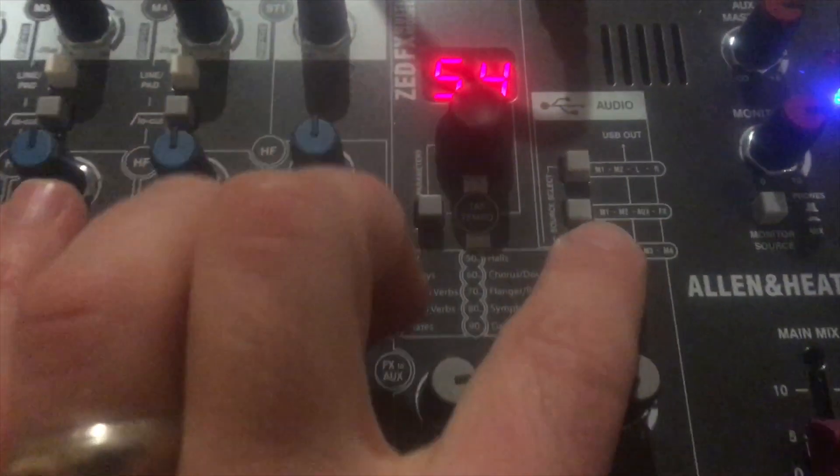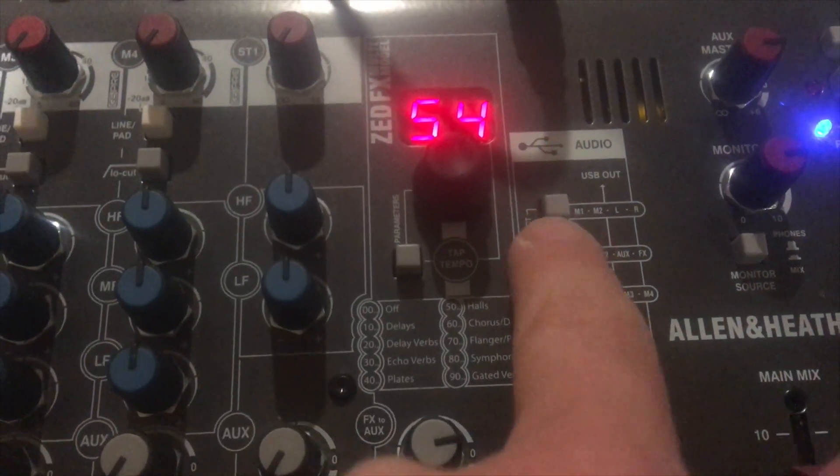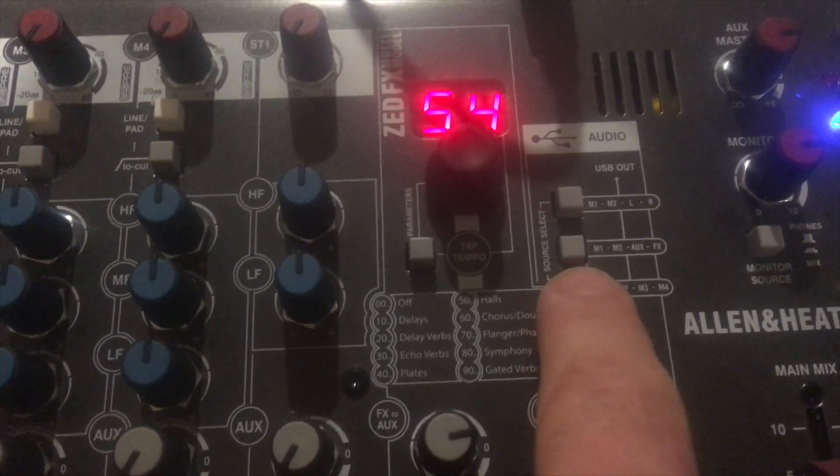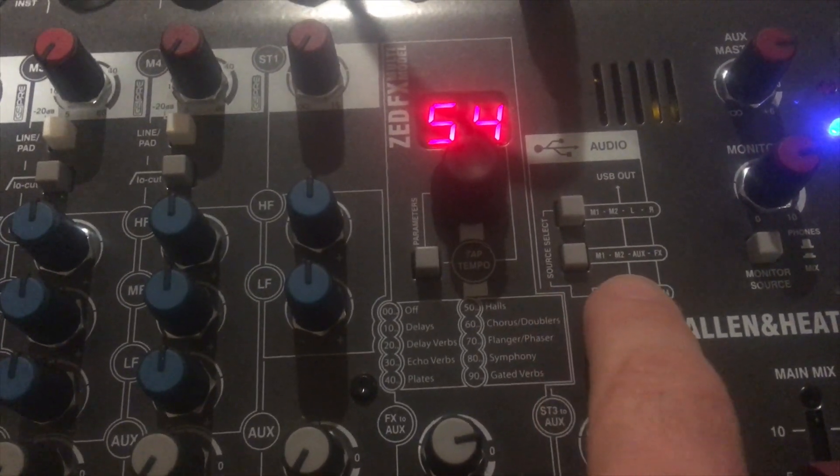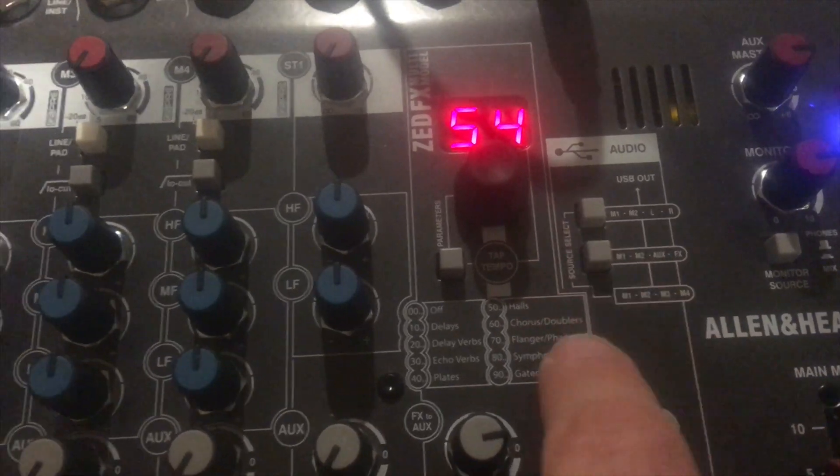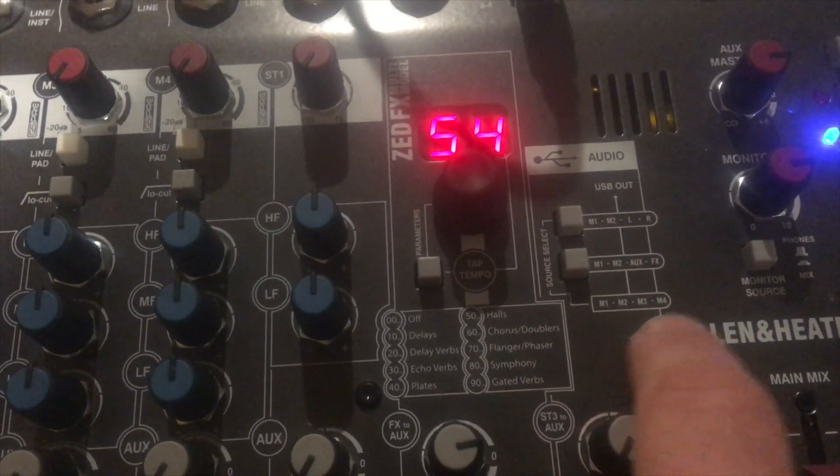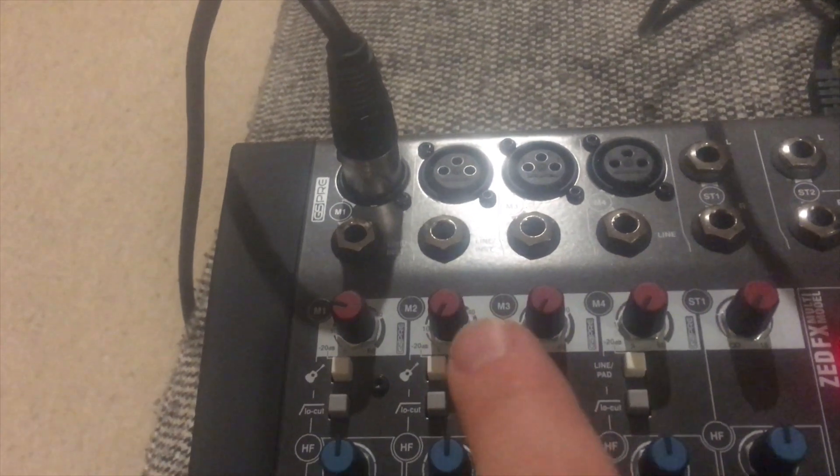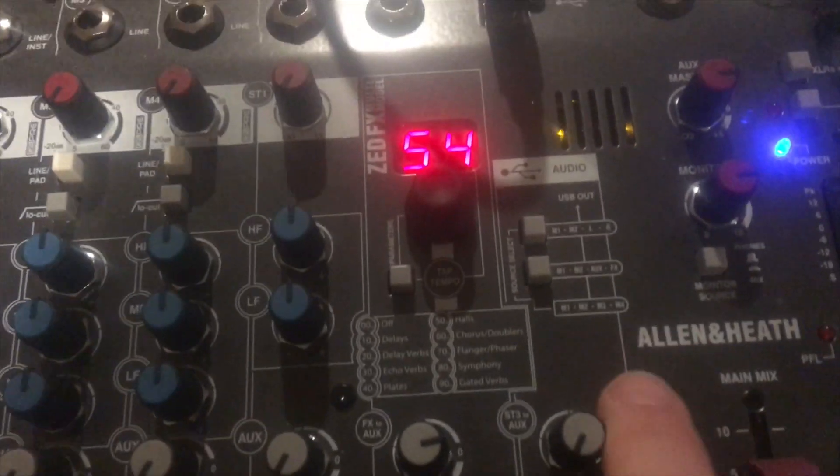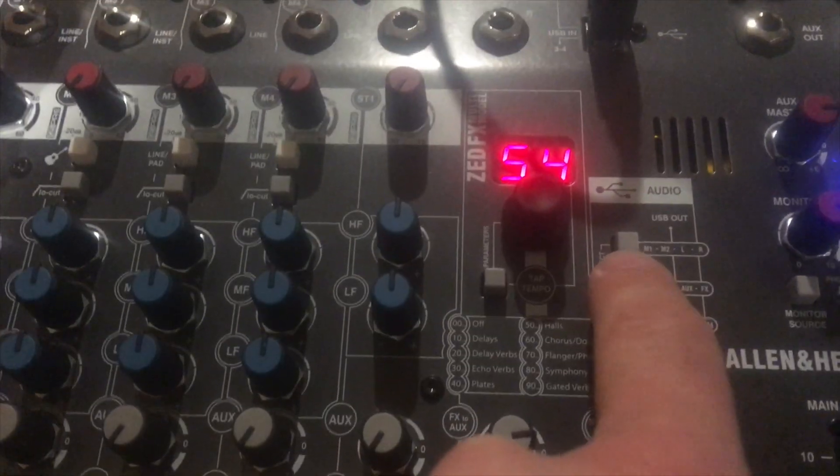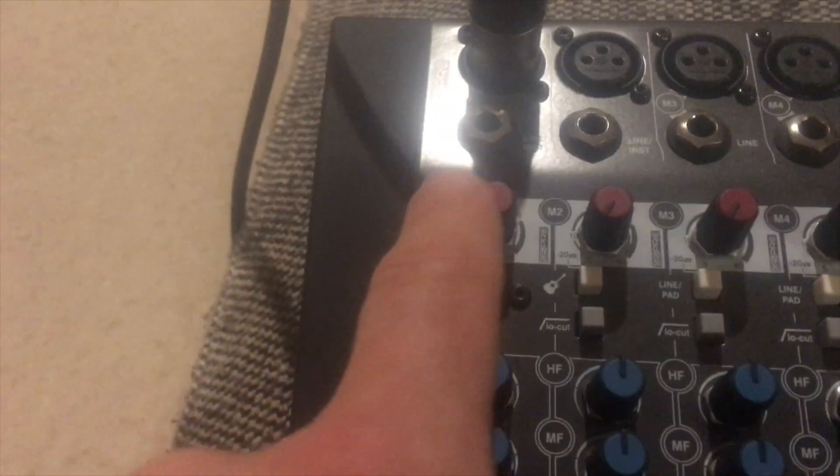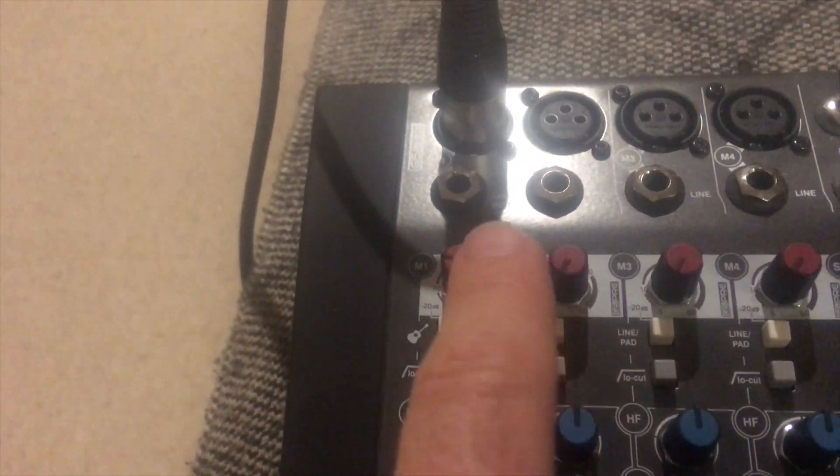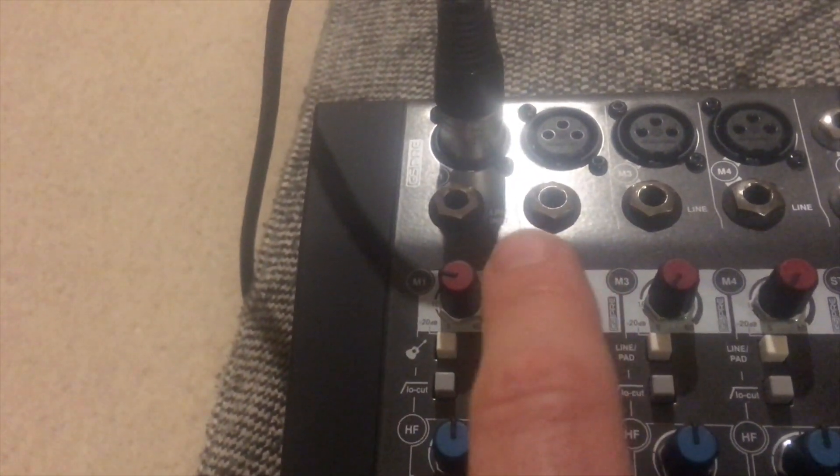The first thing you need to do is make sure that the button is pushed in for M1, M2, Aux and effects. If it's not in then you'll only have M1, M2, M3, M4 which is basically these four channels, but if you have it pushed in, then what it does is it only has these two channels, so if you record something you can only record into those two channels.